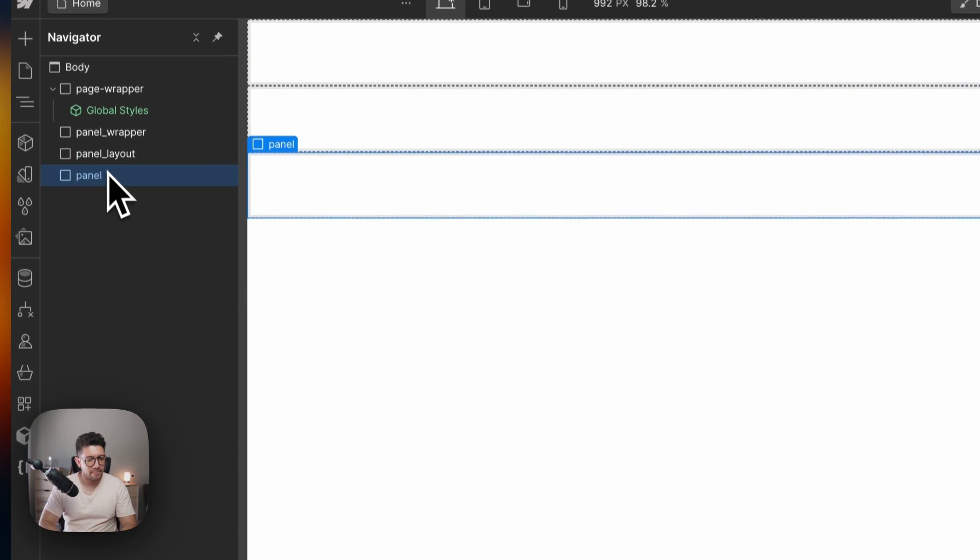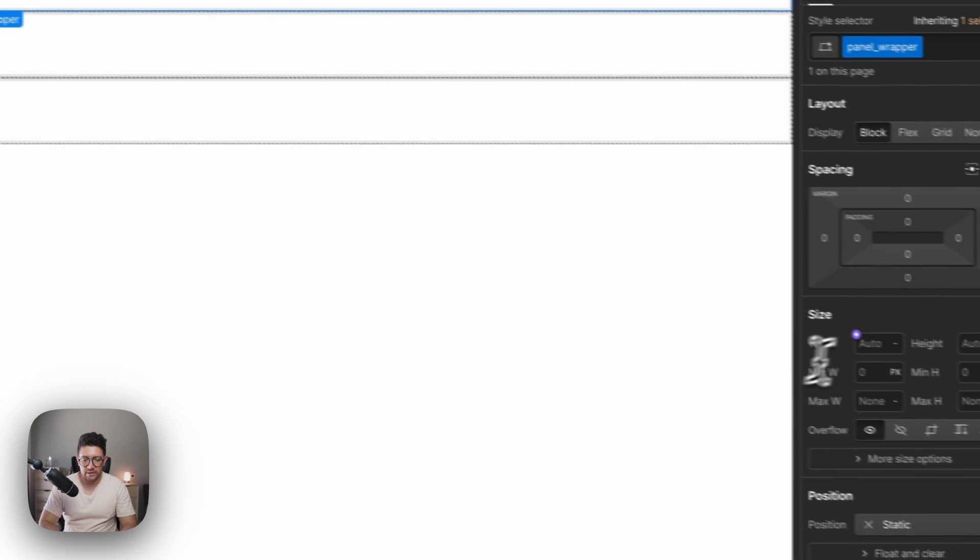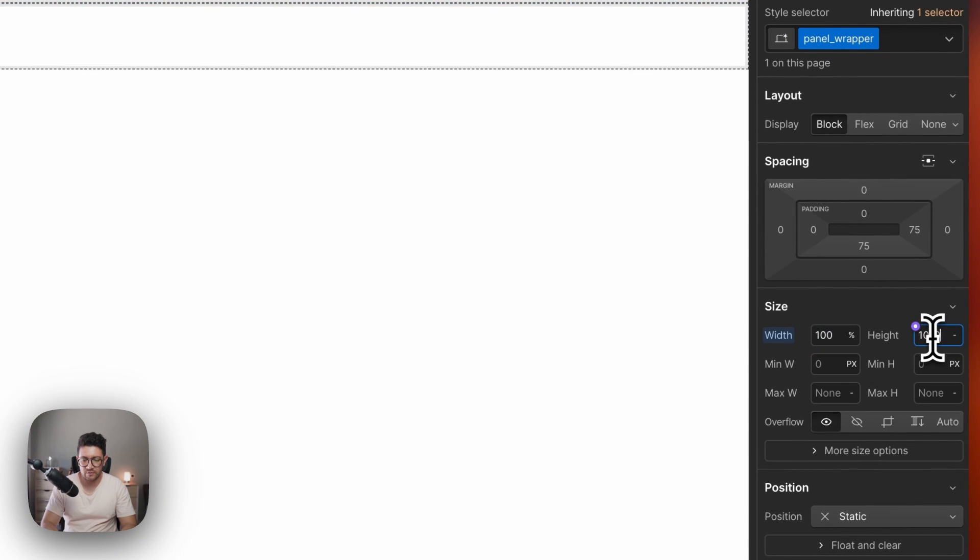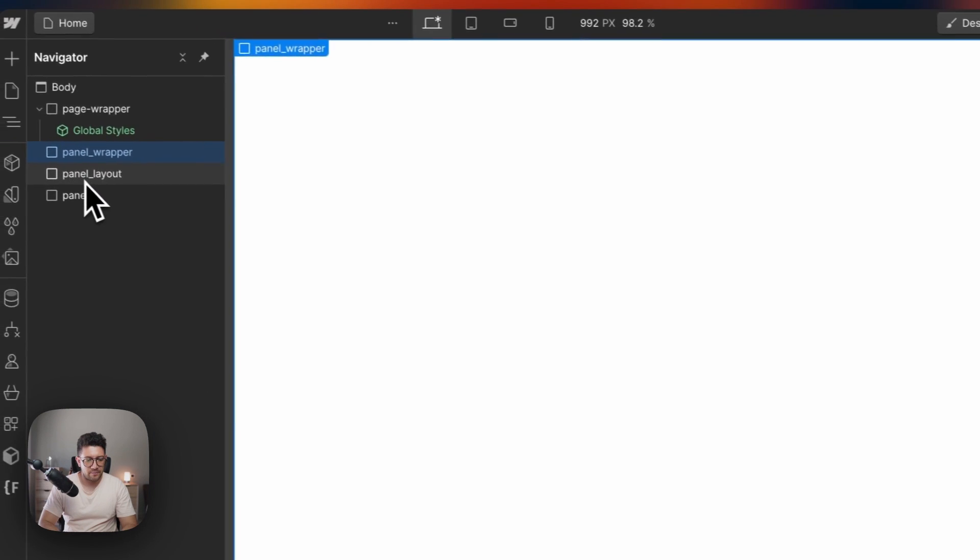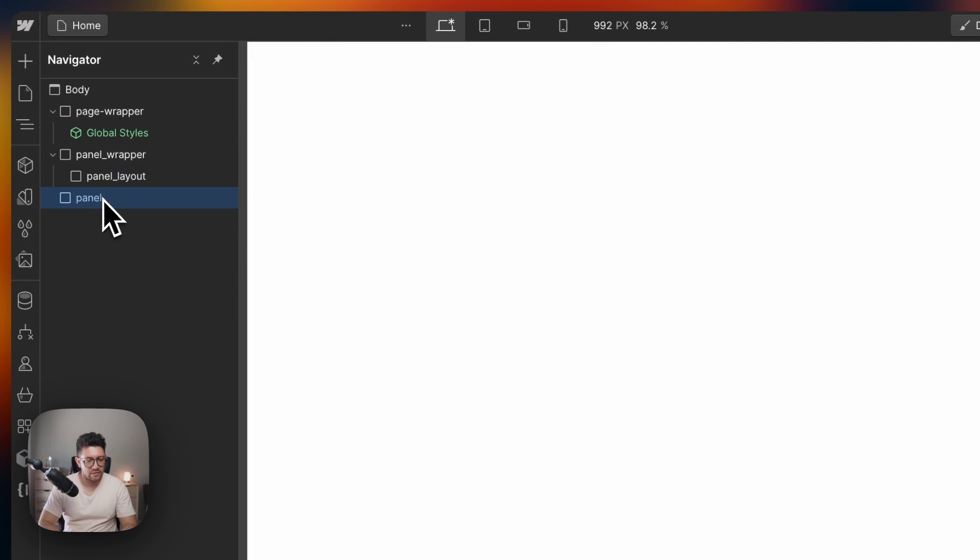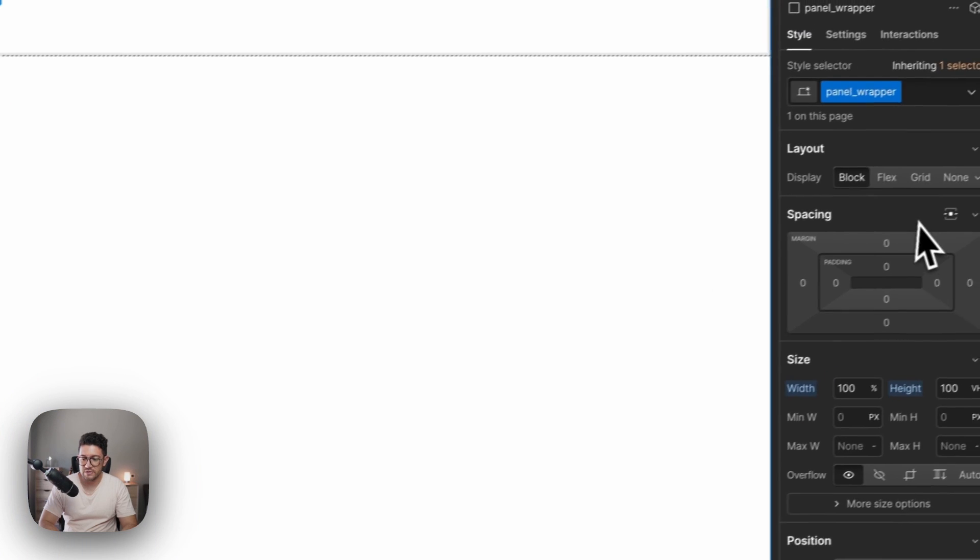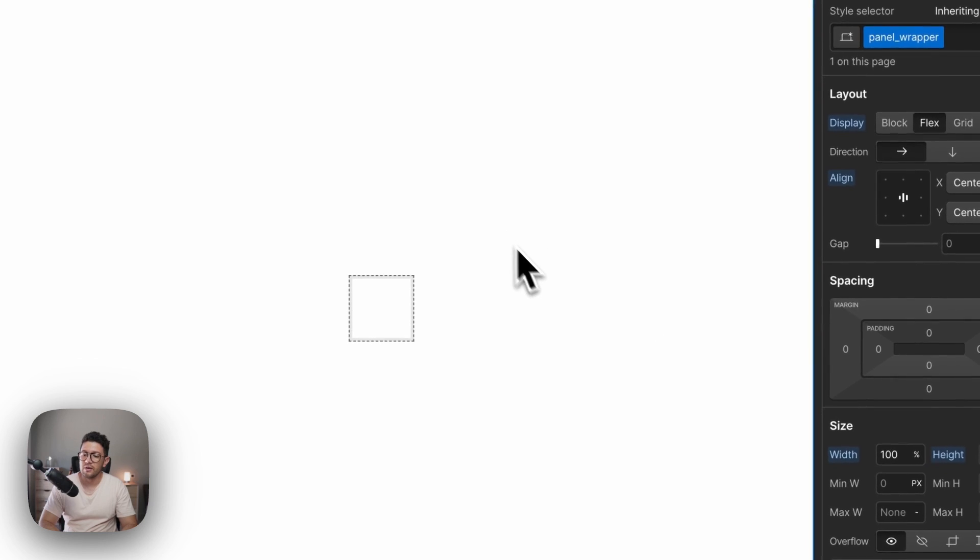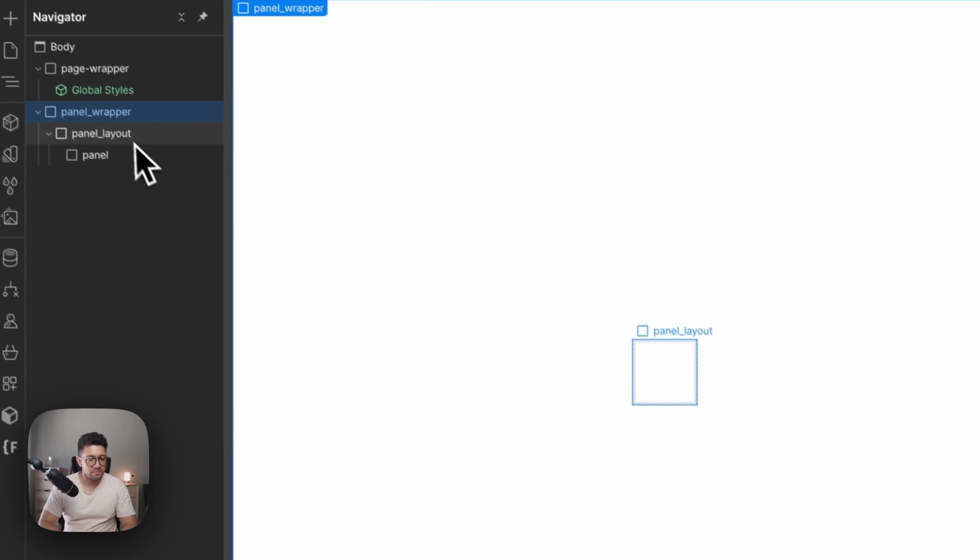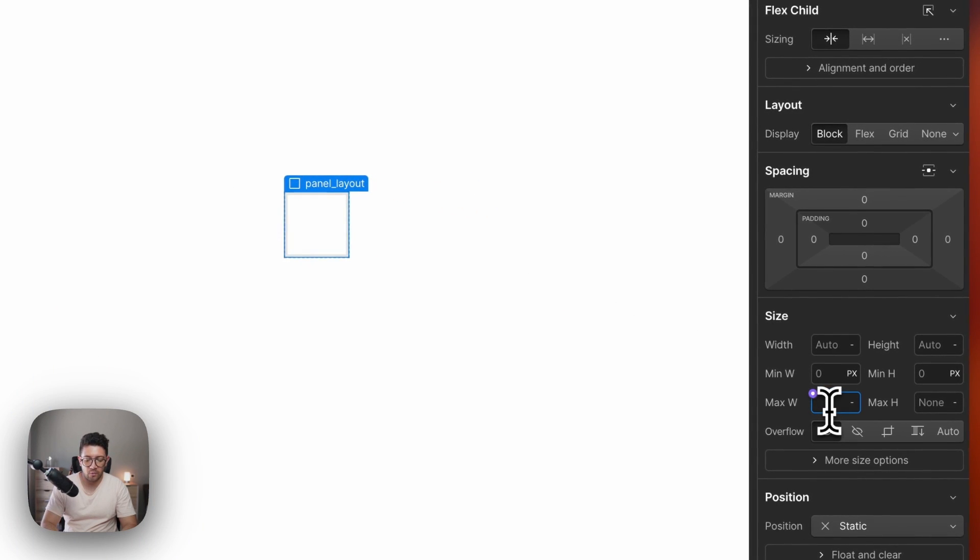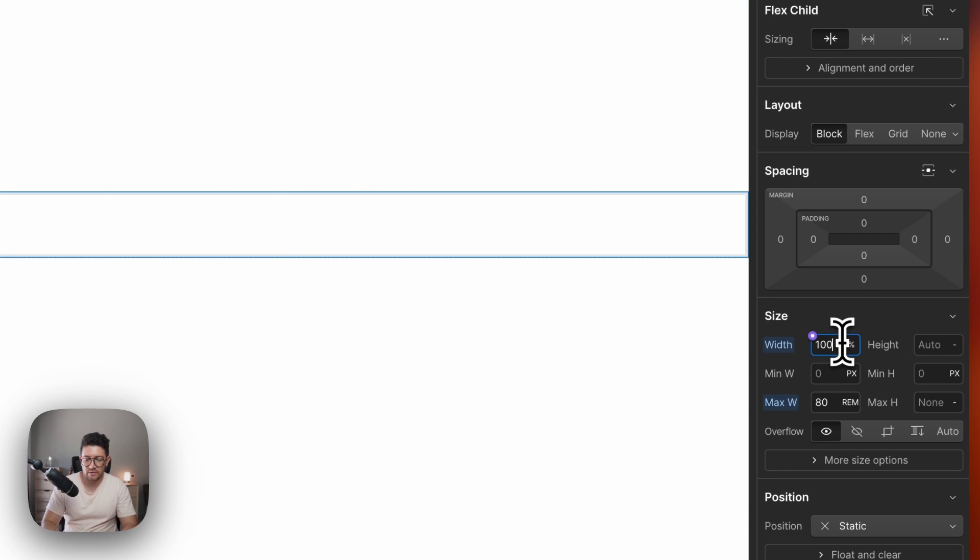So the panel wrapper, let's make it 100% width, then a height of 100vh. Let's put the pieces inside. The panel wrapper, let's make you to be a flex centered. Then this panel layout, I'm going to make the width to be 80 REM, 100% width.